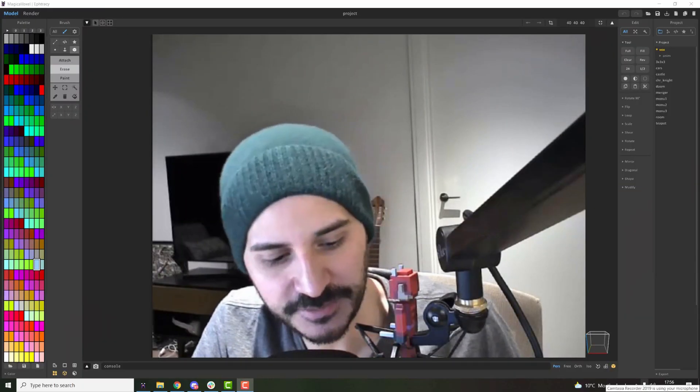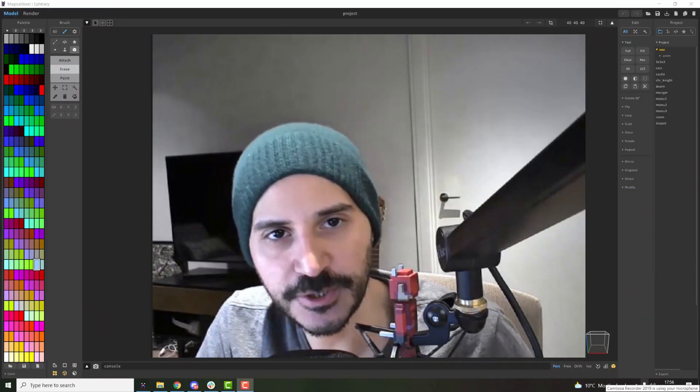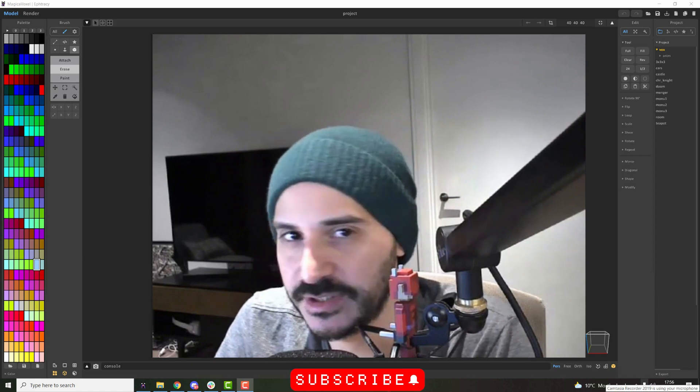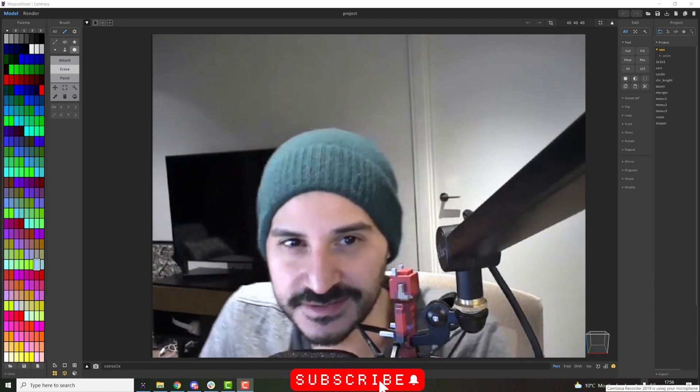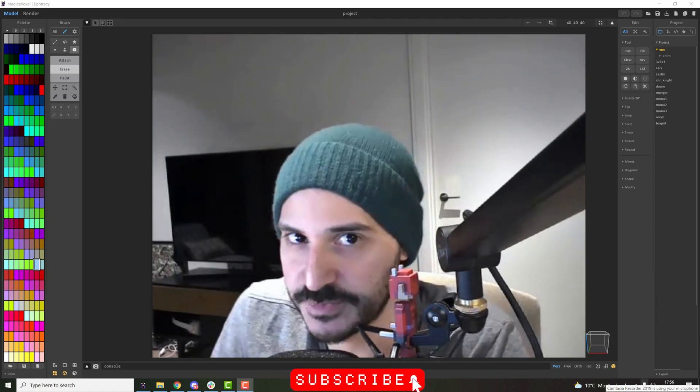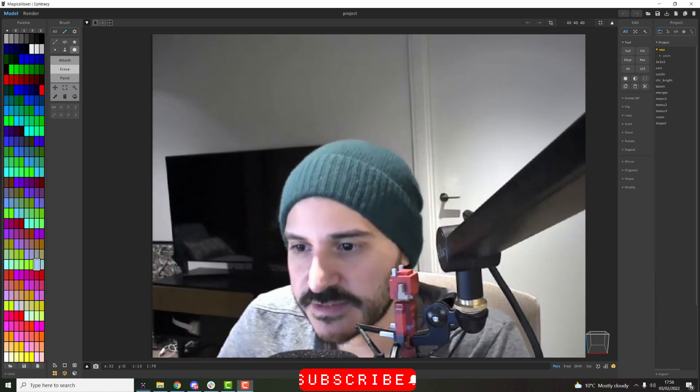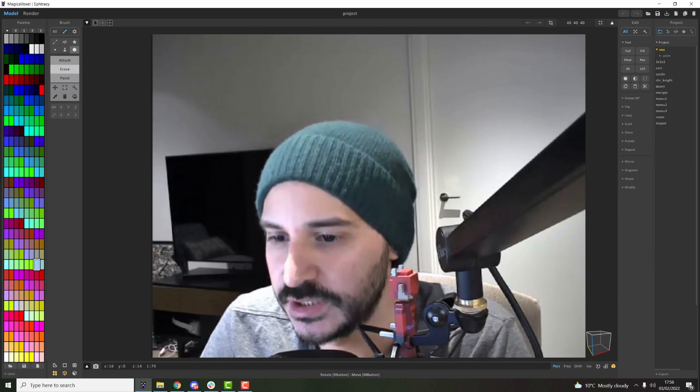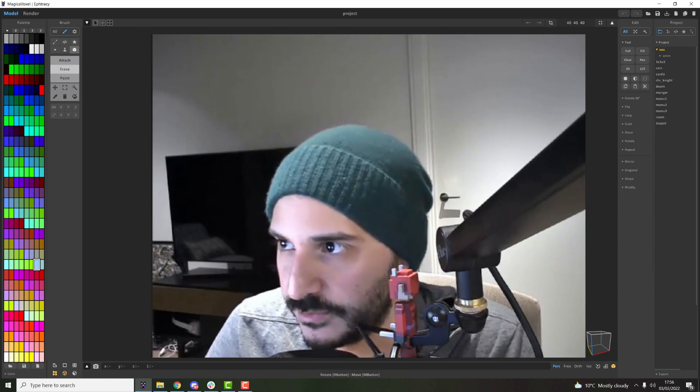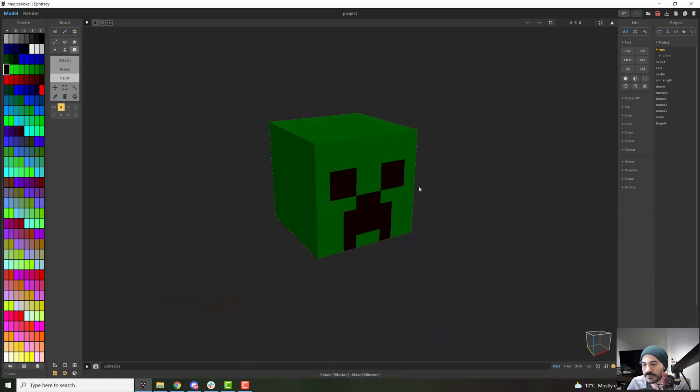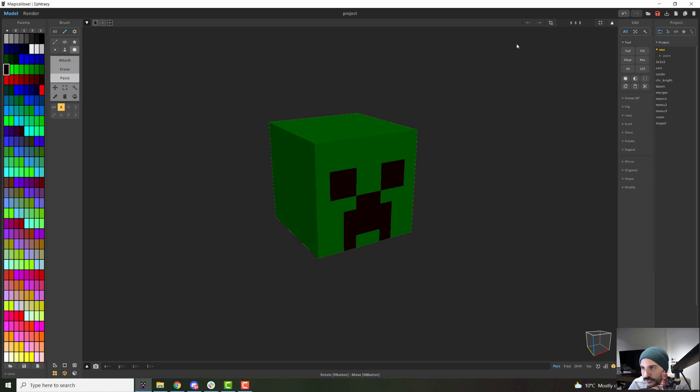Hello everyone and welcome to this new video. Today we're going to talk about some basic scene management. On our last episode we ended up right here and we talked about continuing modeling the body of this creeper.